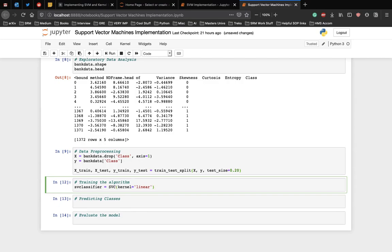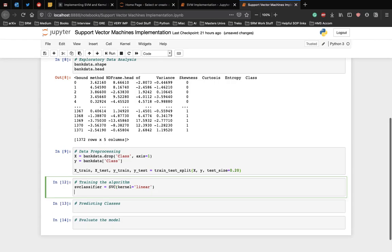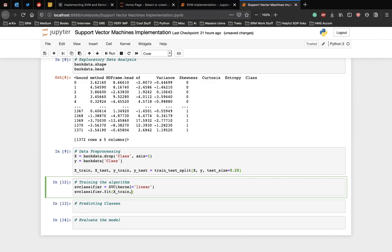The fit method of the SVC class is called to train the algorithm on the training data which is passed as a parameter to the fit method. svcclassifier.fit X_train, Y_train.